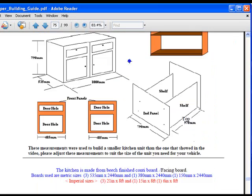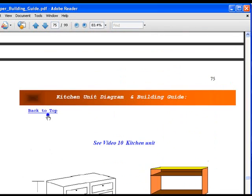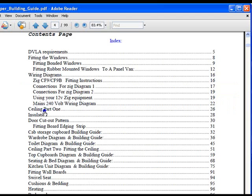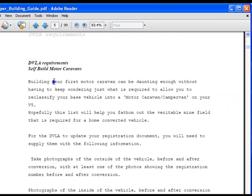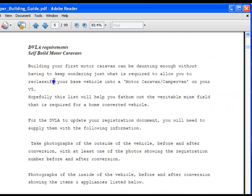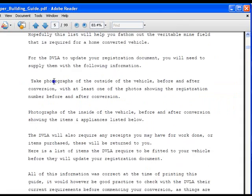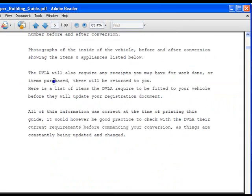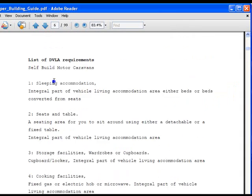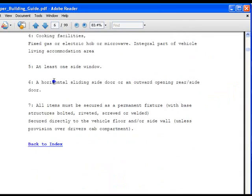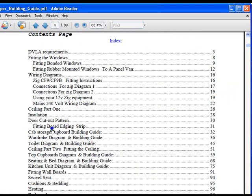The first thing you'll come to is the DVLA requirements. I'll click on that now. Briefly, you need to read this and adhere to what it tells you so that you can update your registration document.